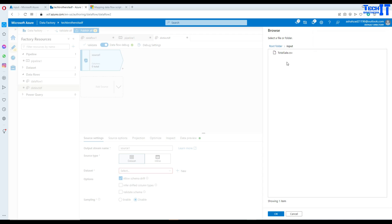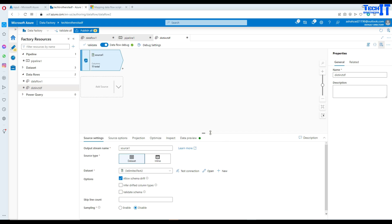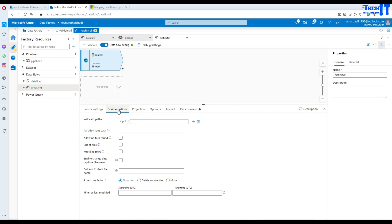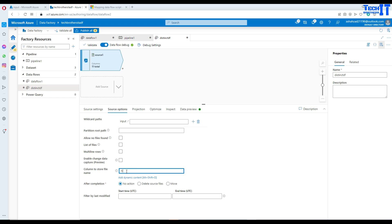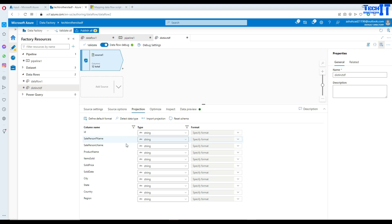Navigate to the input container where our file is sitting, hit OK. We know that our first row has a header, so select that. Leave the import schema to read from the file. In source options, you can delete or move files after loading. I'll also add an extra column to store the file name — I'll call this 'file_name'.